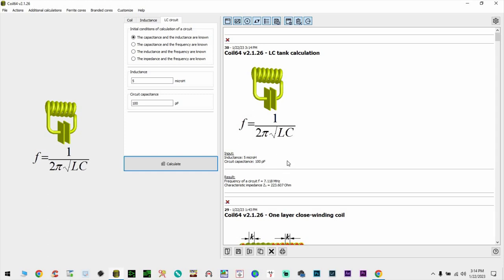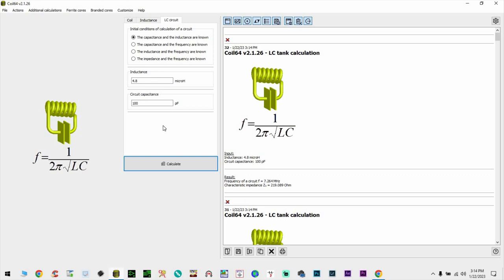We're going to calculate and it's going to tell us that it will resonate on 7.118 megahertz. Well, that is not quite enough for us, so we're going to have to lower the value, 4.7 I guess, no, 4.8. This is more acceptable. So with a 4.8 microhenries inductor, we're going to resonate on 7.264 megahertz. That's acceptable for me.